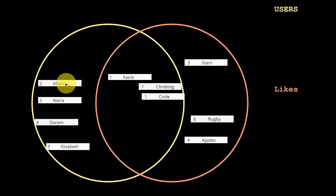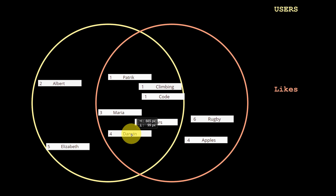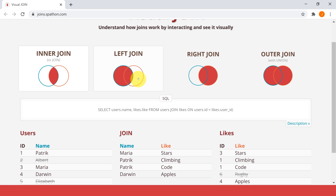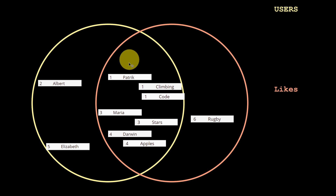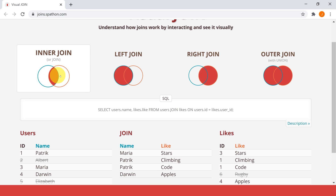Albert stays outside the intersection because he has no matching likes. Maria likes stars, Darwin likes apples - so they go in the intersection too. As you can see, Albert and Elizabeth are left out, and rugby is also left out. For the inner join, the venn diagram fills only the middle colored portion, meaning we want all rows in the intersection - Patrick with climbing and code, Maria with stars, Darwin with apples - and that's exactly what we get.